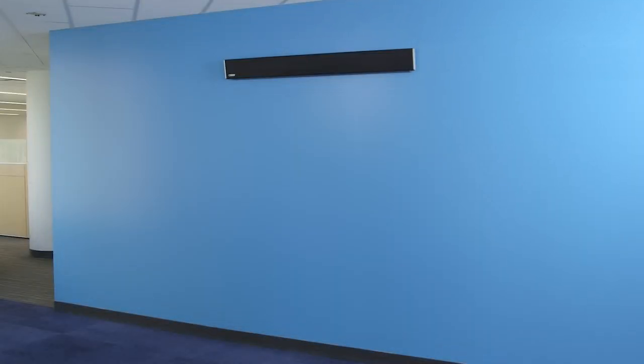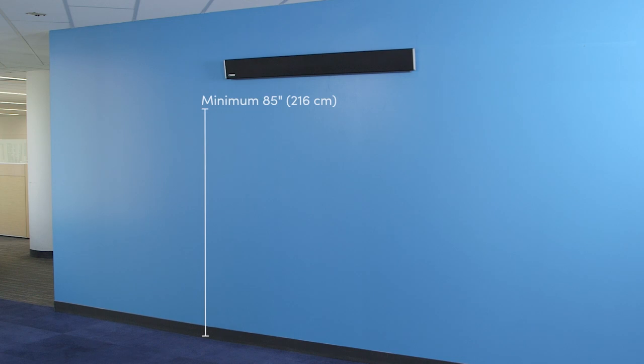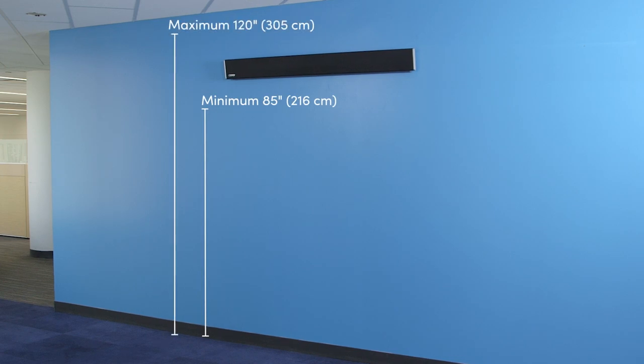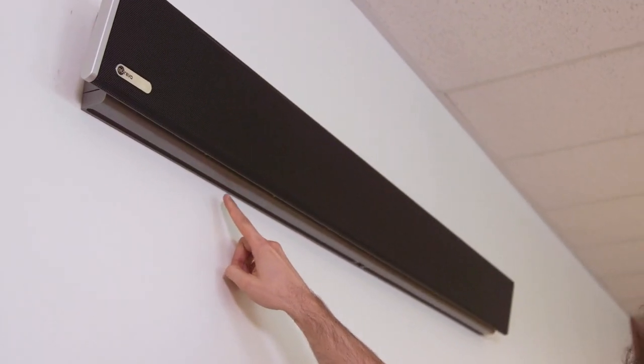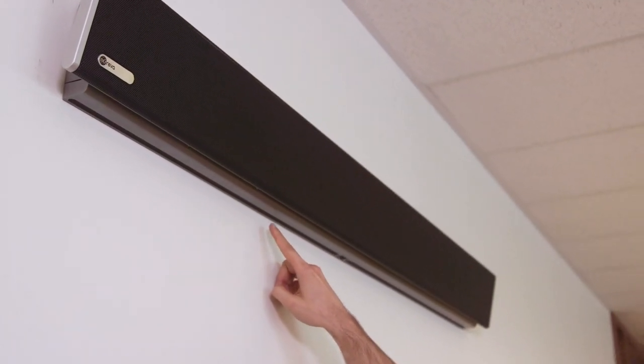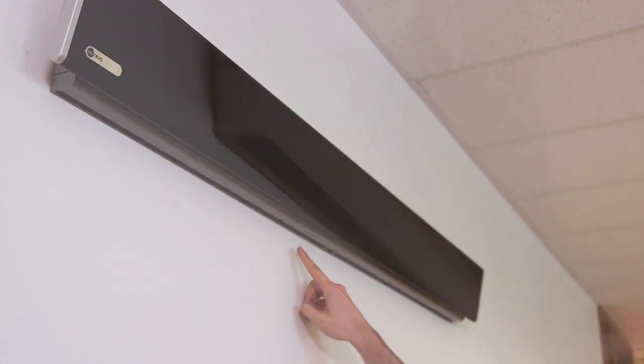To get the best possible microphone pickup, mount the unit between 85 and 120 inches or 216 and 305 centimeters from the floor. It is very important to note that the microphone array is located on the bottom of each microphone and speaker bar.